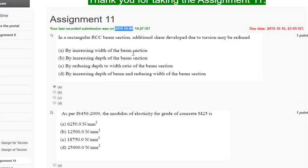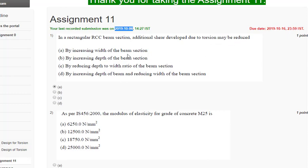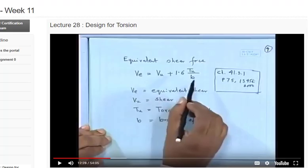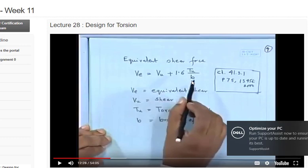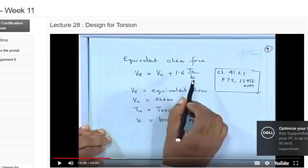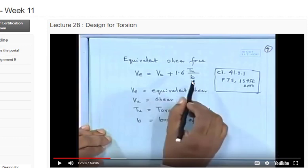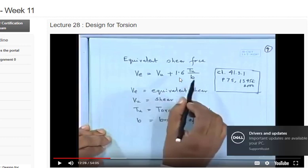Let's see how the answers are coming. To beam section, additional shear developed due to torsion may be reduced by, we have these options given. The answer is there in this video. We have this formula for equivalent shear force, the only thing which is in our hand is the width of our beam. We can reduce or increase the width of our beam, but as it is in the denominator, if we increase the width we can reduce the shear force due to the torsion effect. The correct answer is answer A, by increasing the width of beam section.